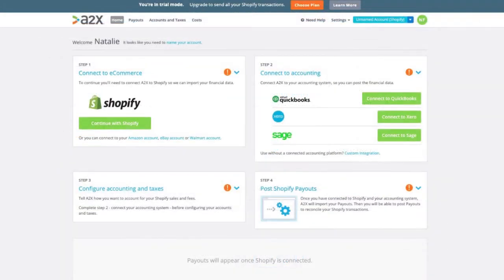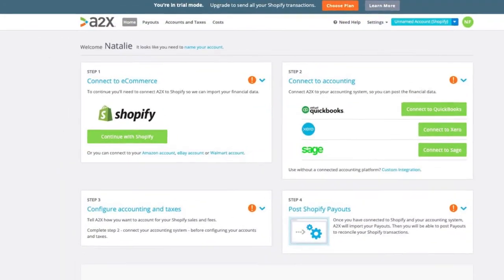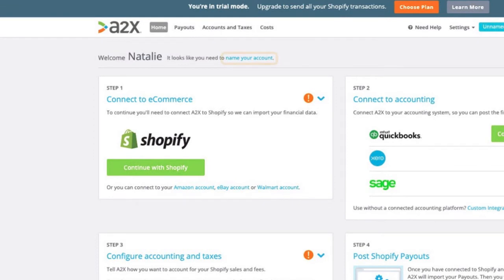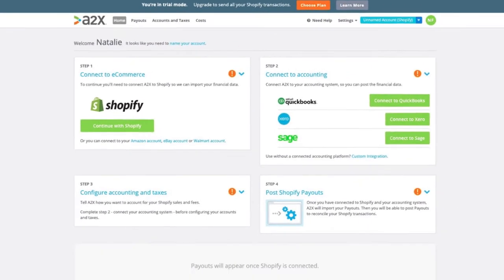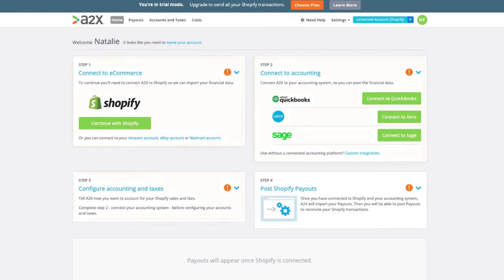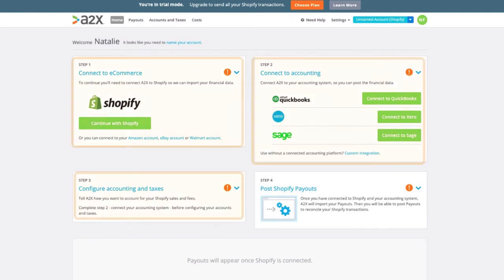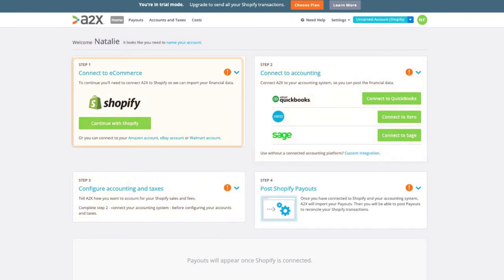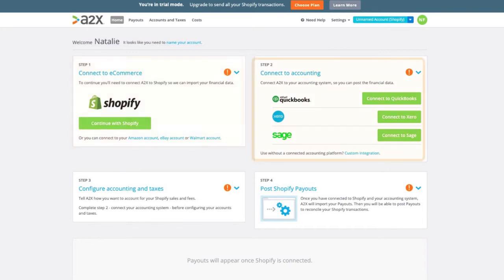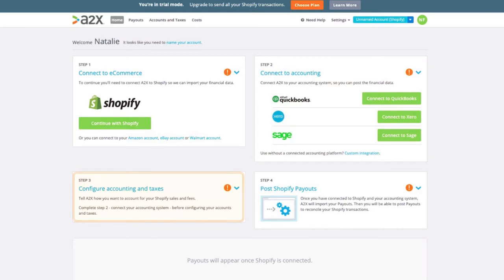Let's make sure you name your first A2X account. This should be your client's business name or store name — anything that helps you identify which account you're currently viewing. Once you give it a name, you can begin the onboarding steps. Within each of your A2X accounts, just follow these three simple steps to complete your setup: first, connect A2X to your client's e-commerce store; next, connect A2X to your client's accounting software; and then the last step is to complete your mapping.